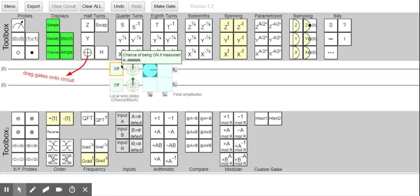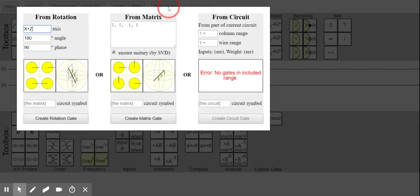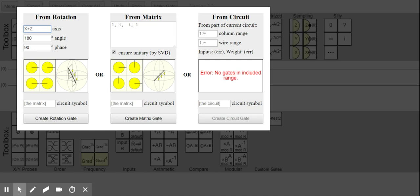Inspired by the Hadamard, which is a rotation around the X plus Z axis — I would assume that I would need a rotation around the Y plus Z axis, and I would also have it at 180 degrees. I don't know if that phase is needed. But this is the Y-mark — I'll call it the HI gate, like Hadamard, but for i.